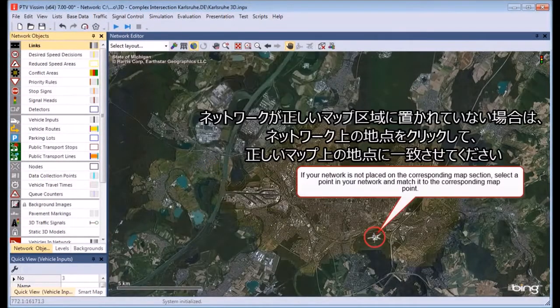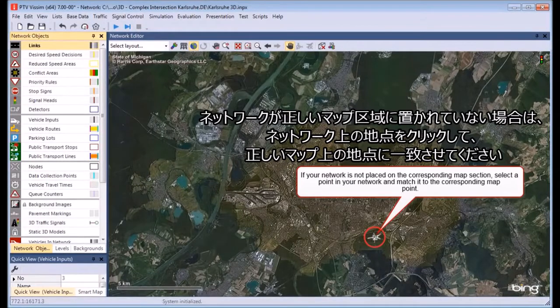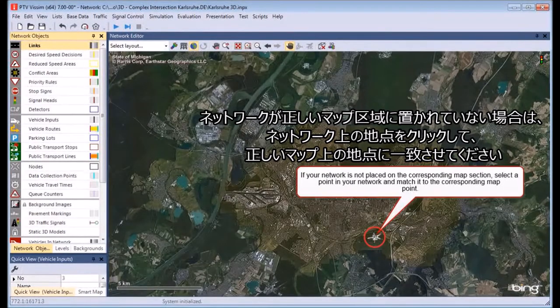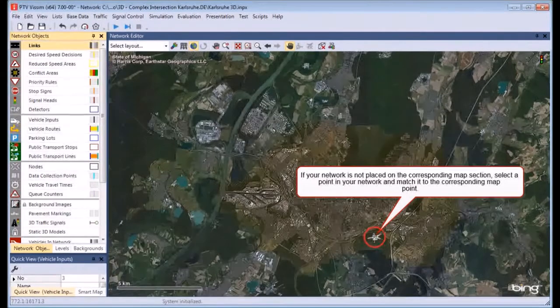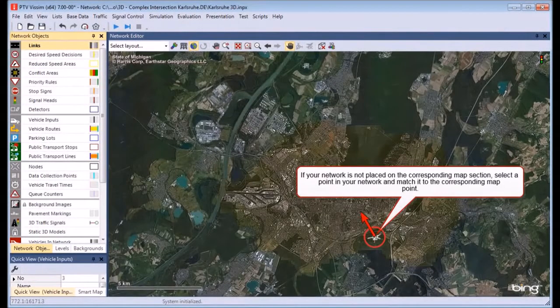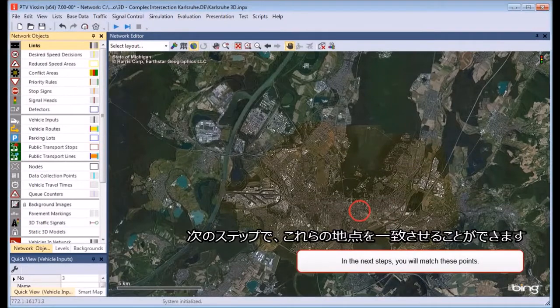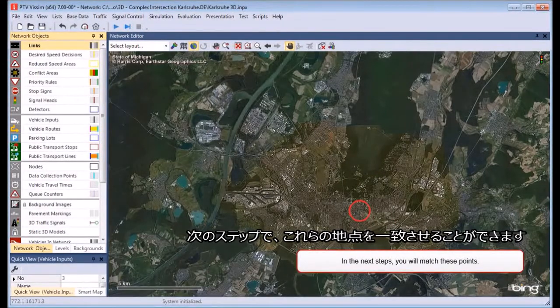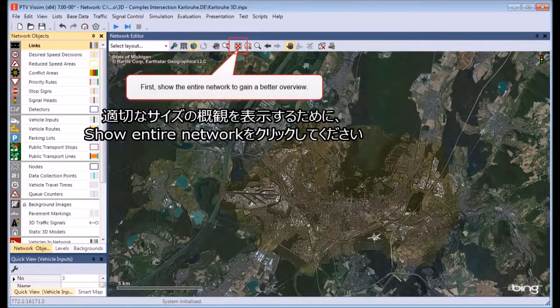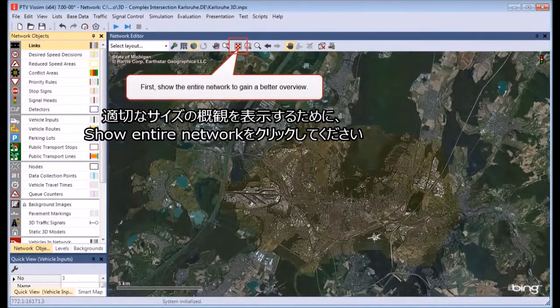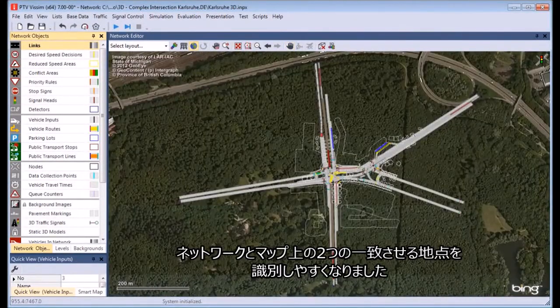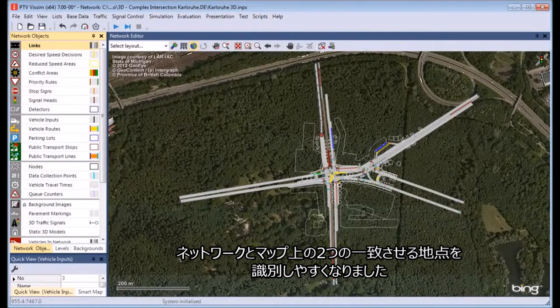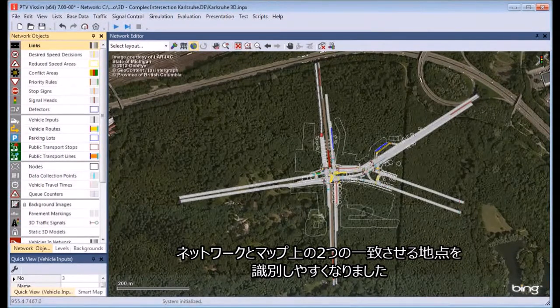If your network is not placed on the corresponding map section, select a point in your network and match it to the corresponding map point. For a better overview, show the entire network. Now it's easier to identify two corresponding points in the network and in the map.